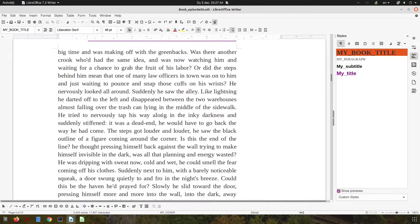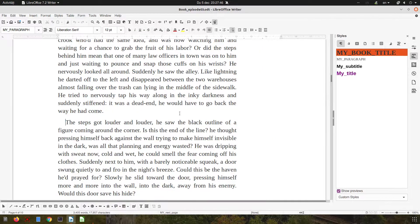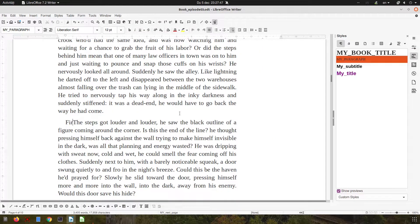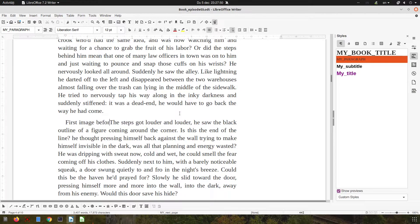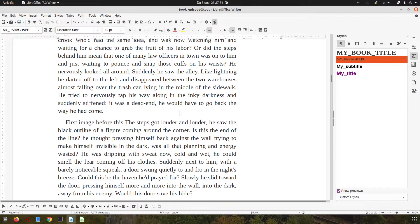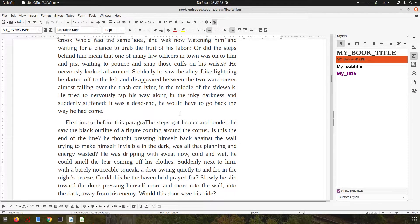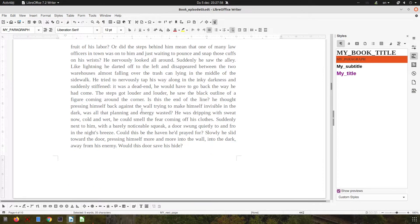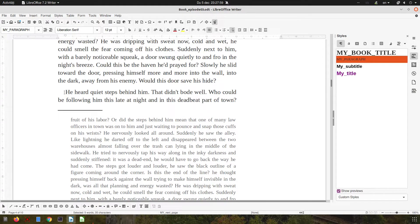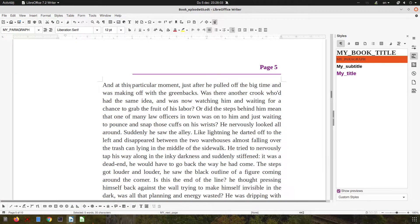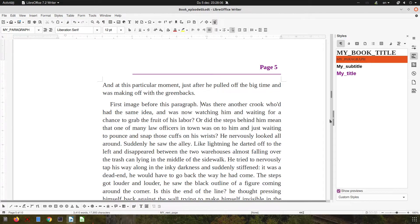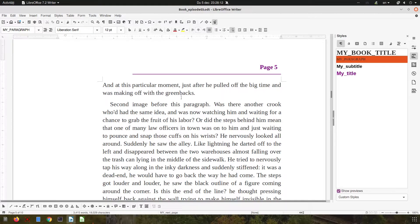Today we want to insert images. I want the first image before this paragraph and we want to talk about captions, how to center them, how to style them. The second image I want to be here before this paragraph.